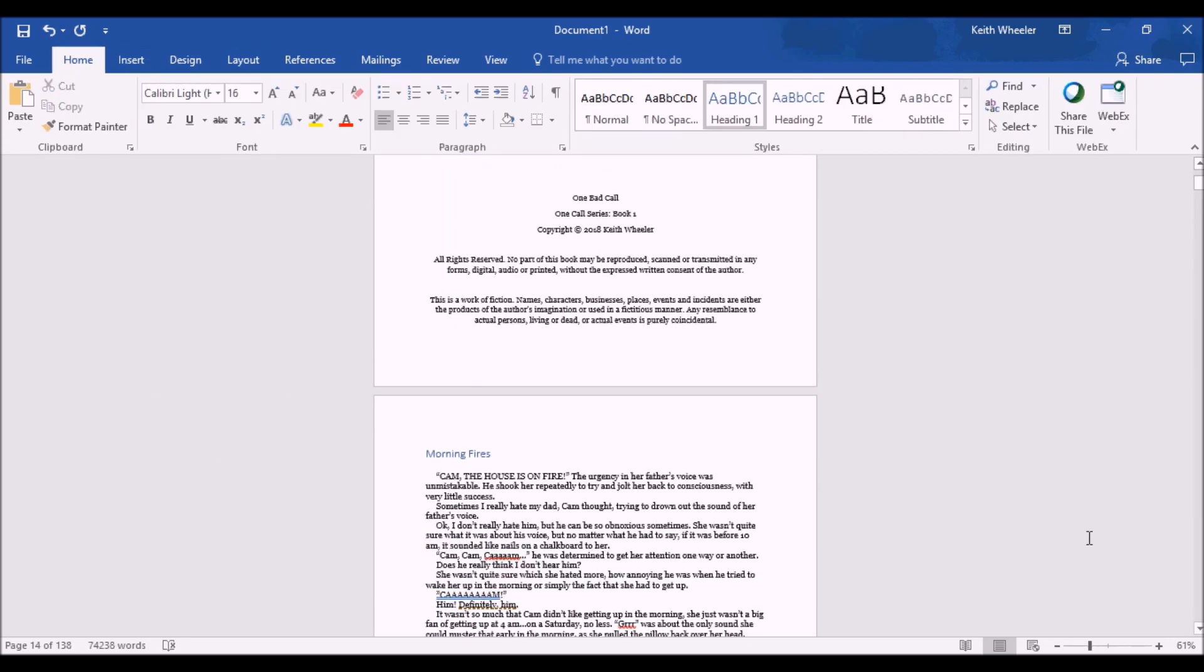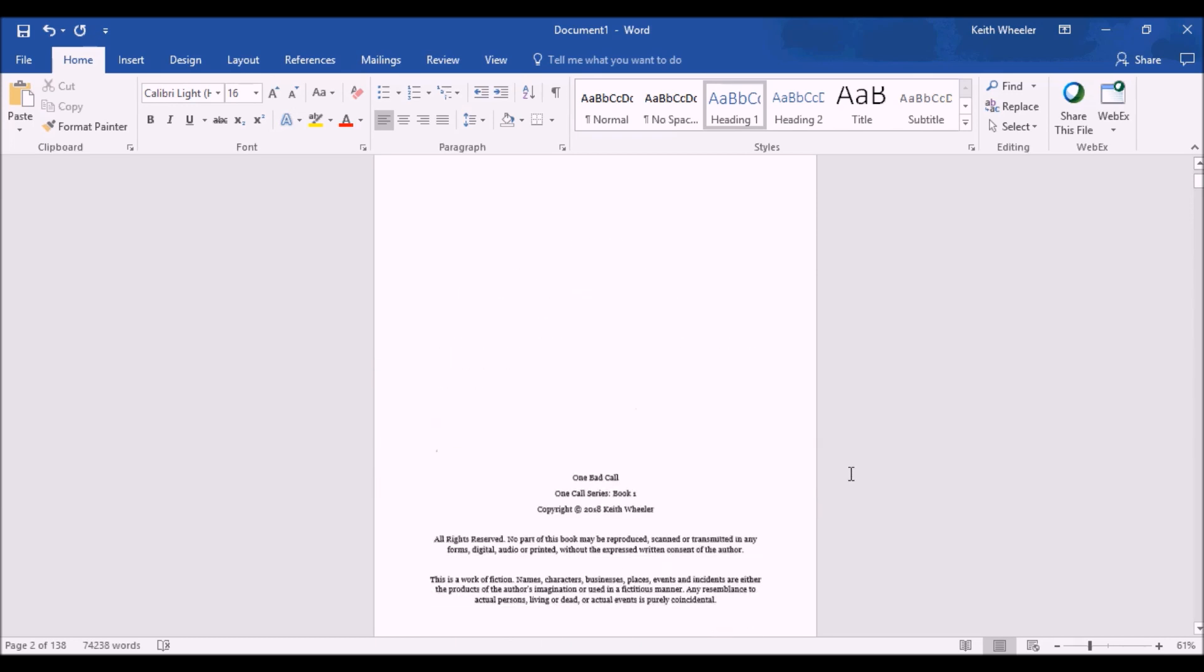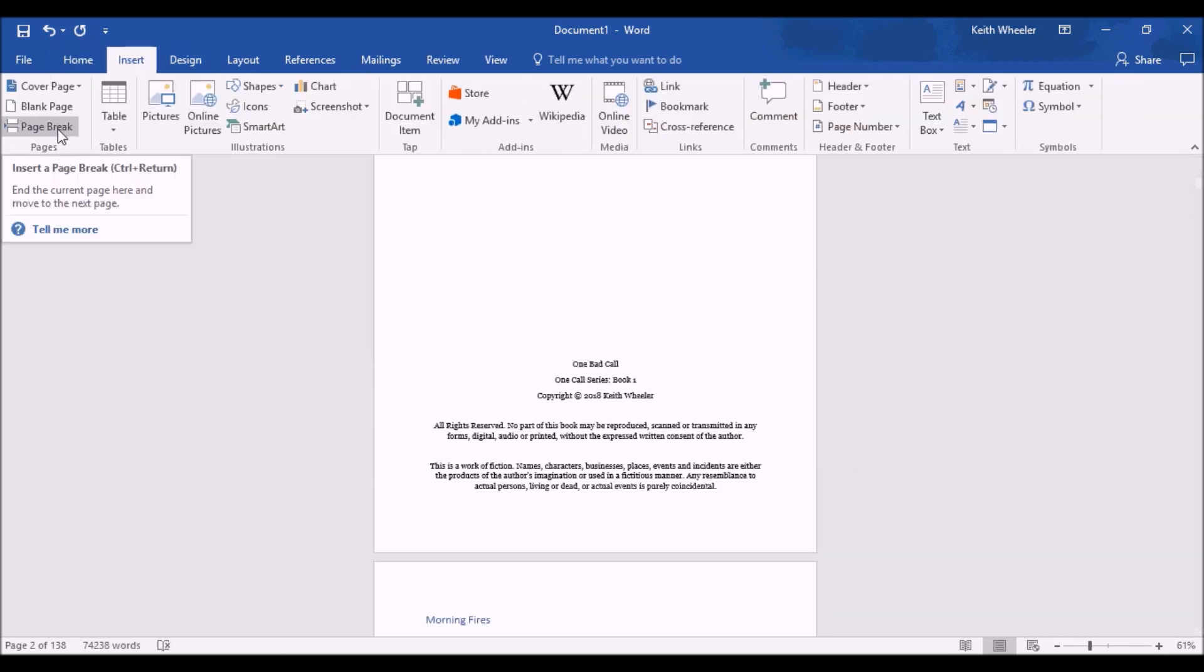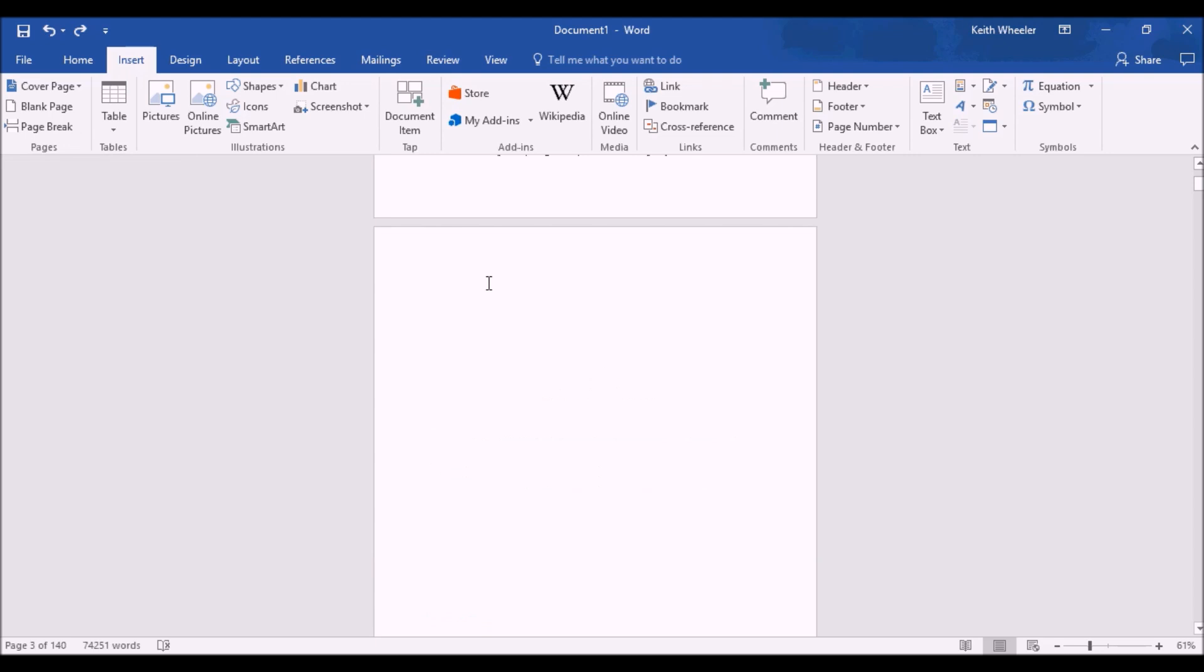Now, after you've gone through and selected all of your chapter headings and set them as heading 1, and you've included a page break before that particular chapter, then you're going to go back to the top, right after your copyright page, and you're going to insert another page break.